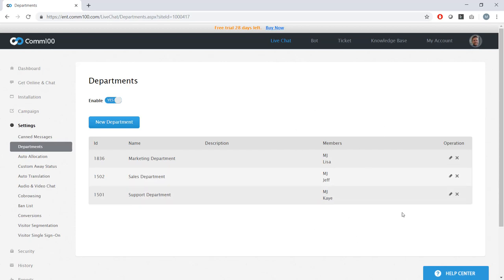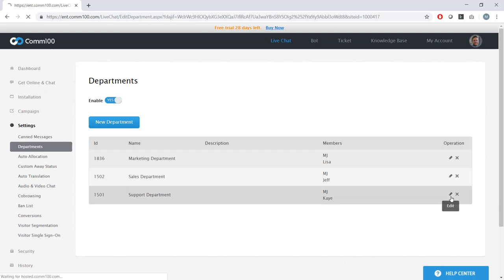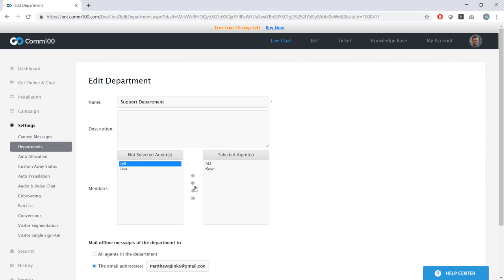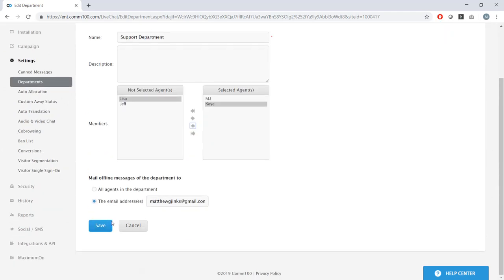In this menu, I can easily see the agents in these departments. And if I go in and edit one of these departments, I can add or remove existing agents as well. So I'm just going to get out of here.